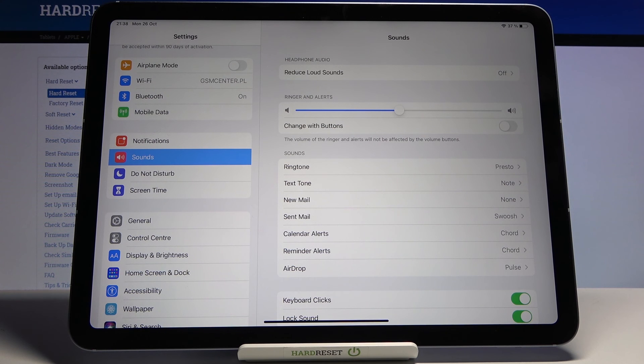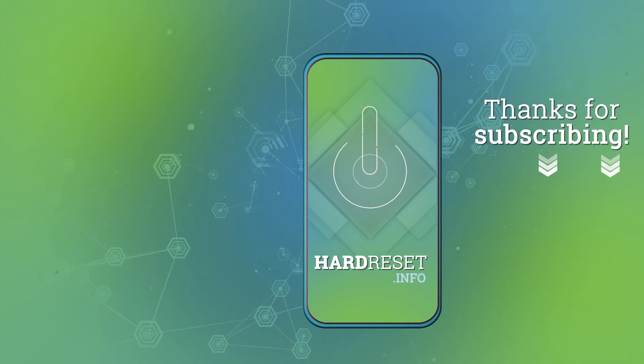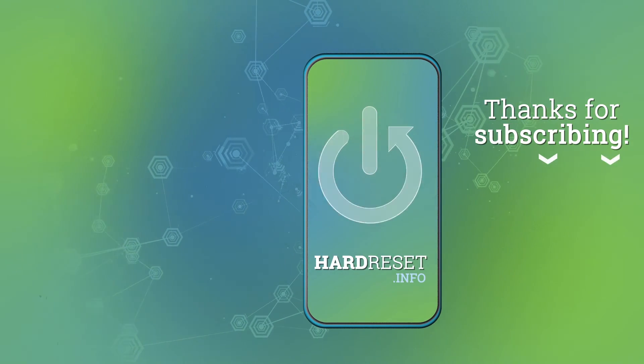Please subscribe to our channel and leave a thumbs up. Thank you for watching.